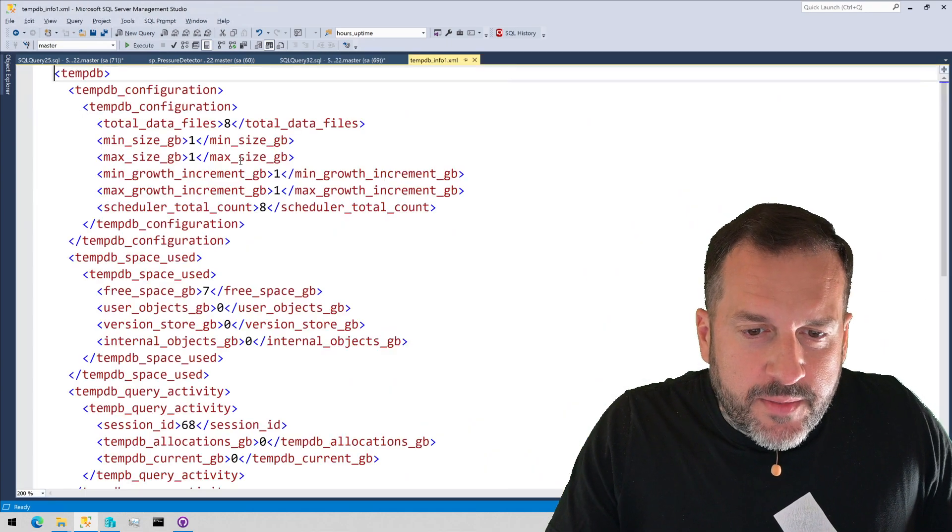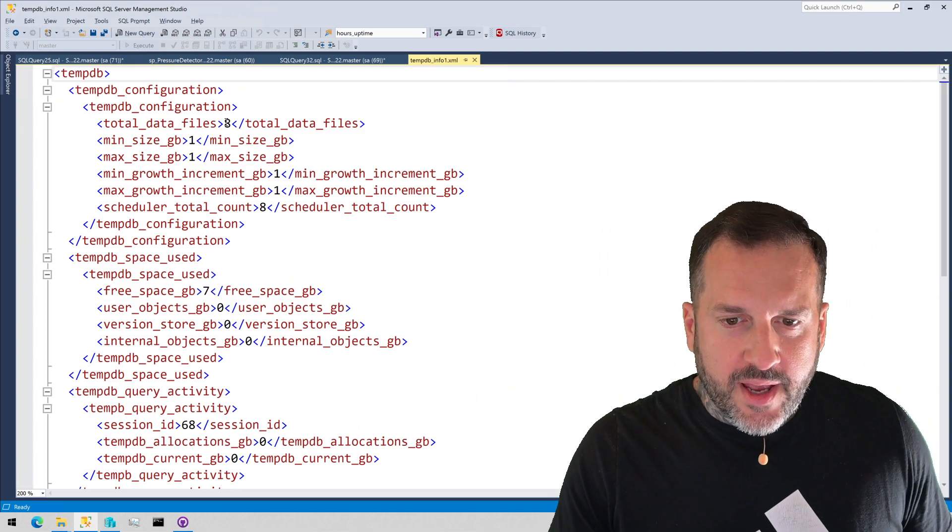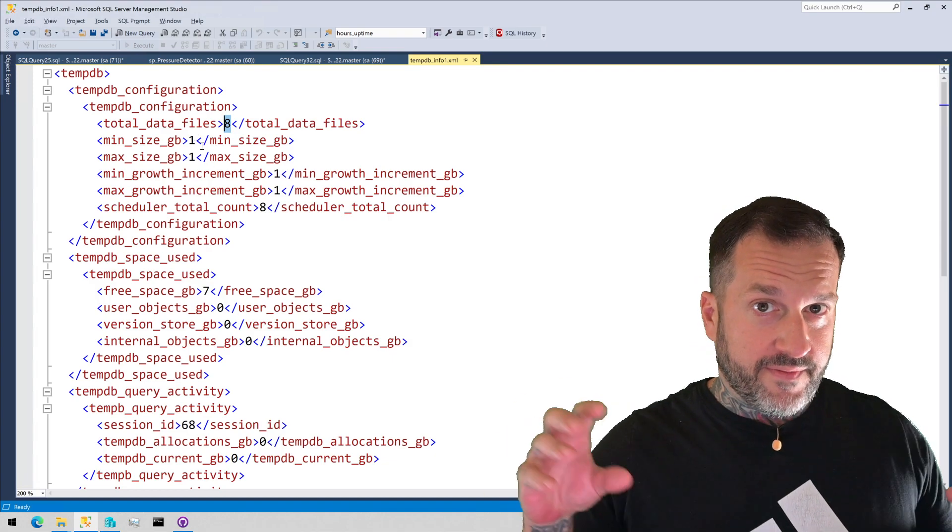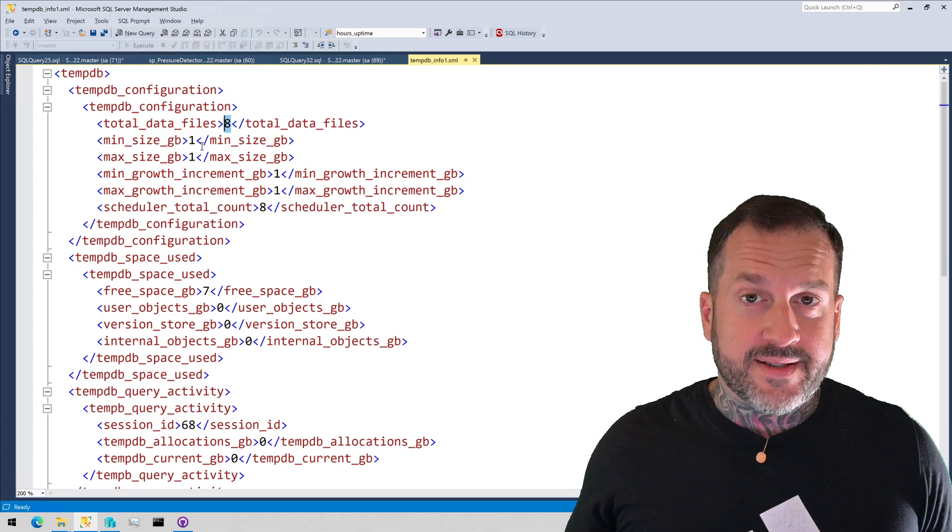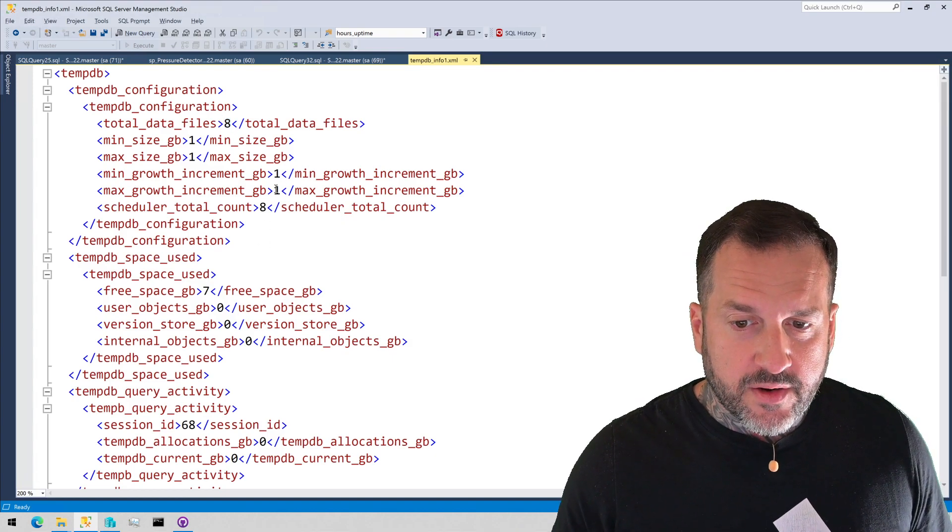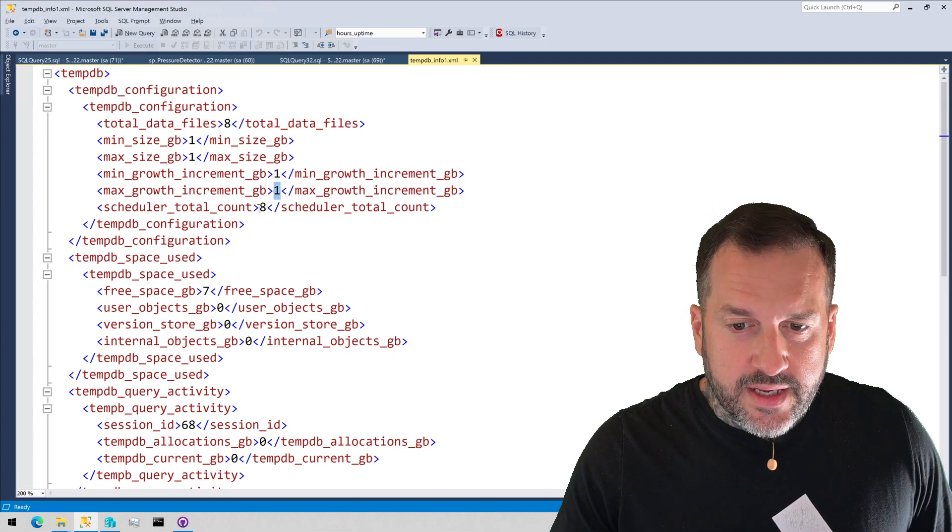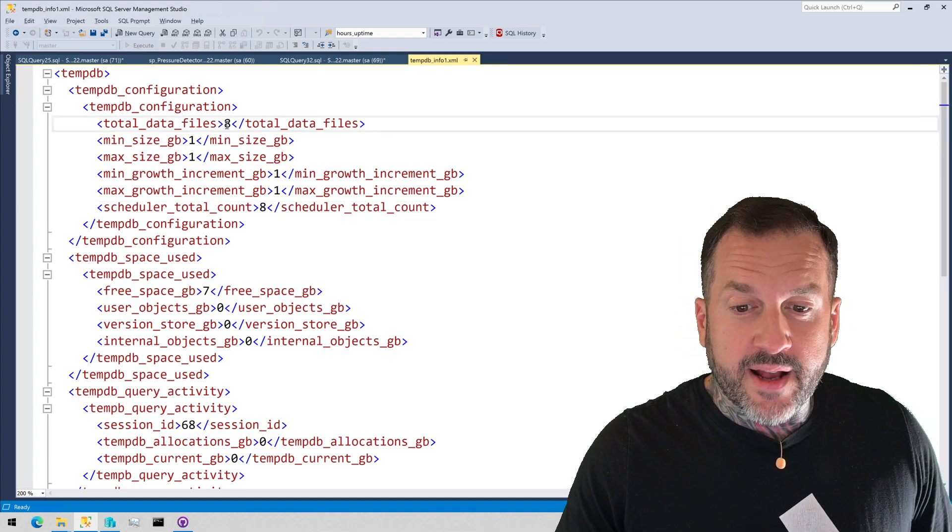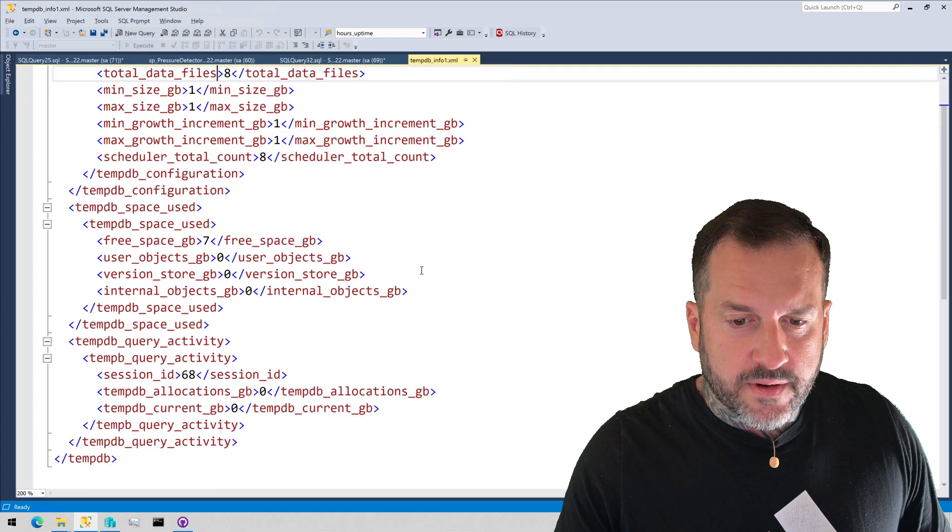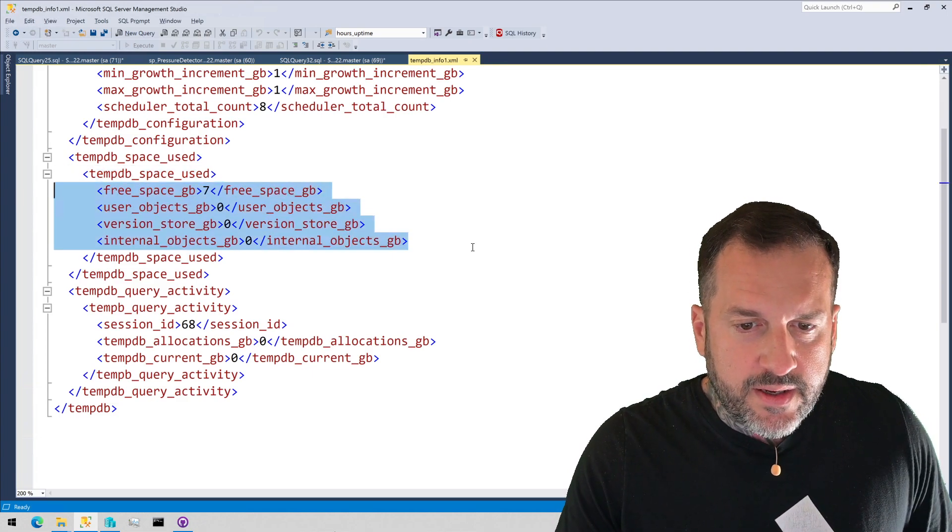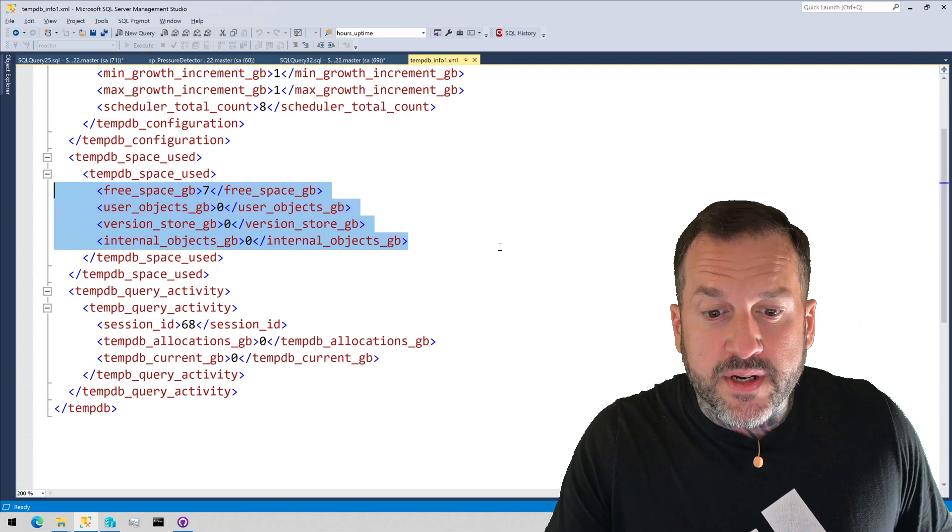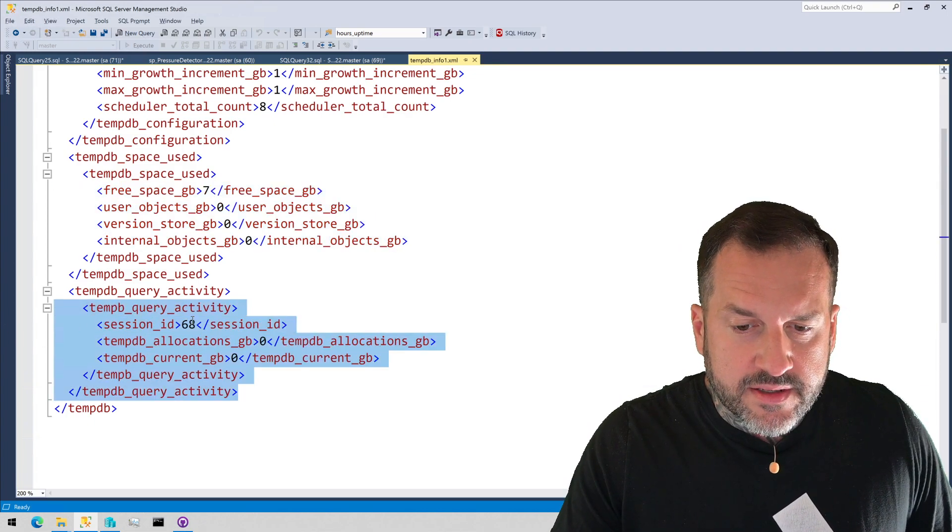Next section down is a clickable. If you want to get some basic information about tempdb. It'll tell you how many files you have, the min and max size of each file. So if you have one file that's like a gig, or like if the min size is like a gig and the max size is like 20 gigs, you might need to do some adjusting there. The growth increment in gigabytes and the total number of CPUs you have. So you get a sense of if the number of data files you have lines up with the number of schedulers you have on the server. There's also some information about space used in tempdb, how much is free, how much is taken up by user objects, version store objects, and then internal objects, and then what the current tempdb activity is. So if there's a session using tempdb, then we will get information about that back.